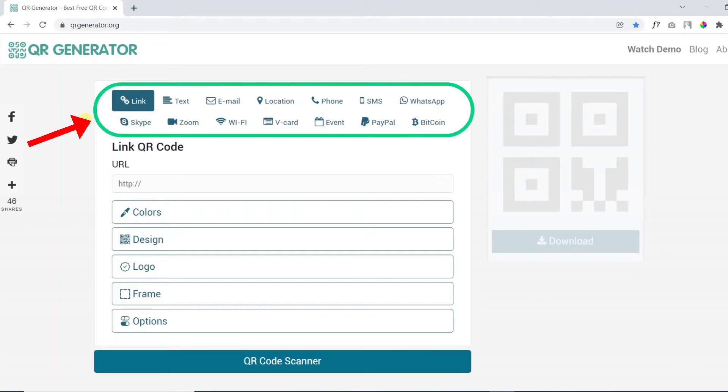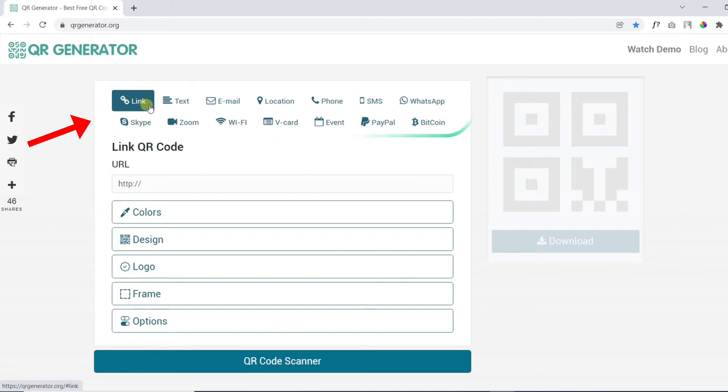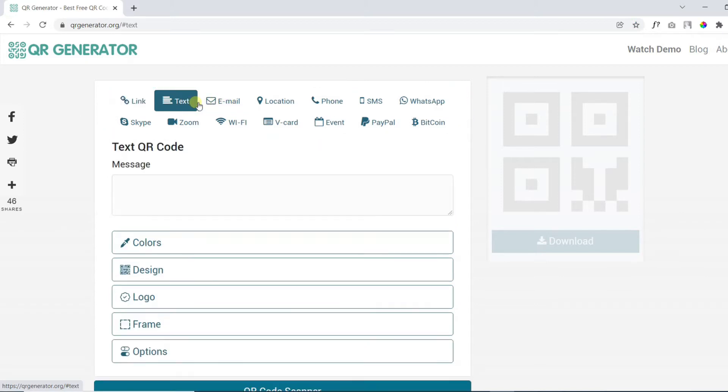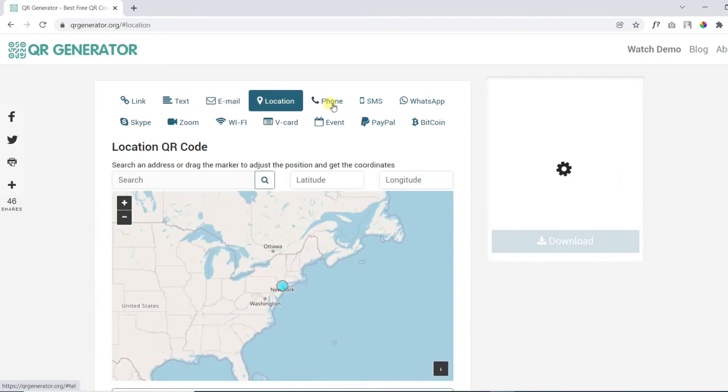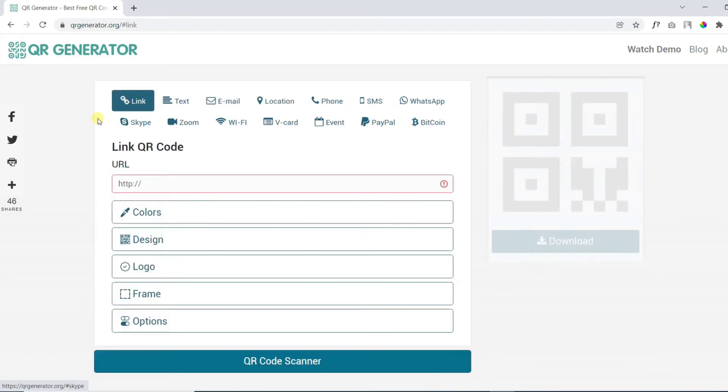Step number one. Choose QR code type. There are a number of QR code types available, like QR code for a link, text, email, location and so on. We will create QR code for a link in this example.